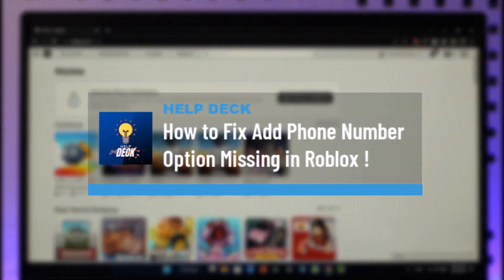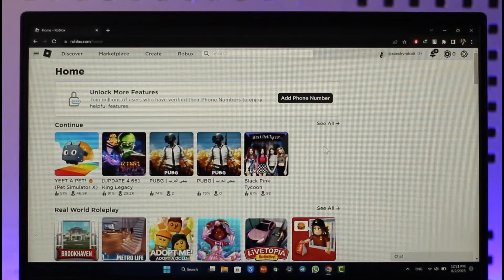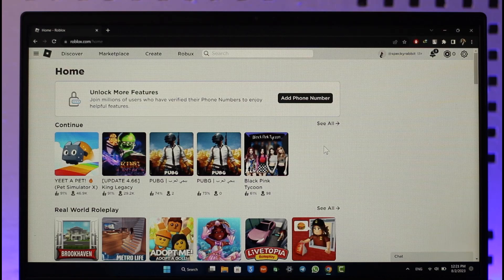How to fix the 'Add Phone Number' missing option in Roblox. Hi everyone, welcome back to our channel. In today's video I'll guide you on how you can fix the 'Add Phone Number' missing option on Roblox, so make sure to watch the video till the end.